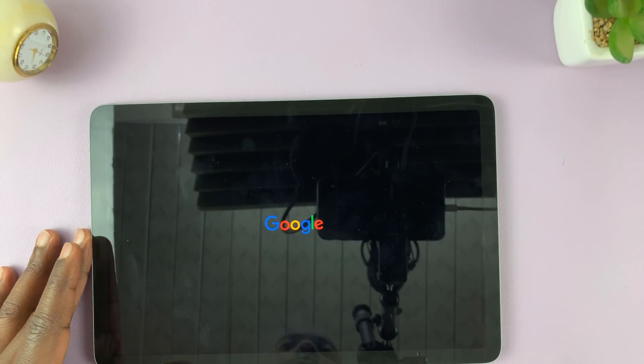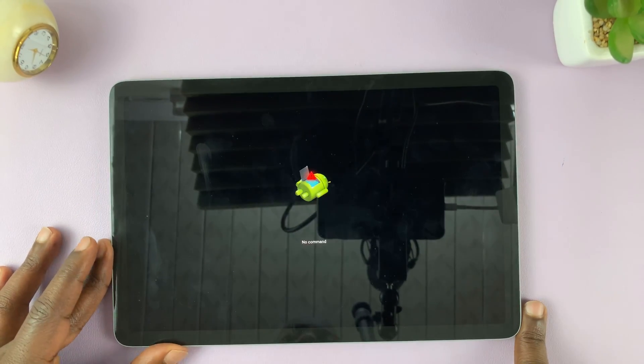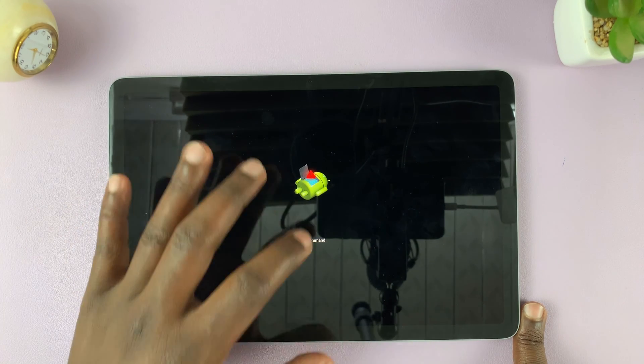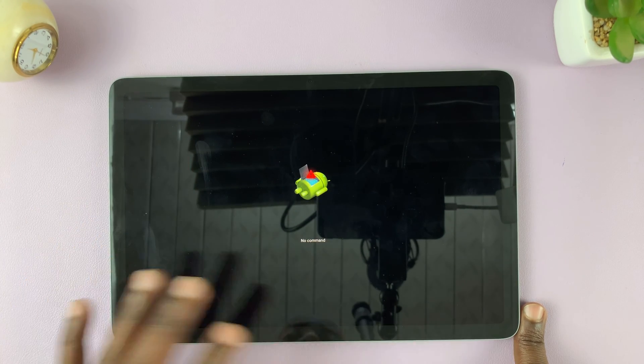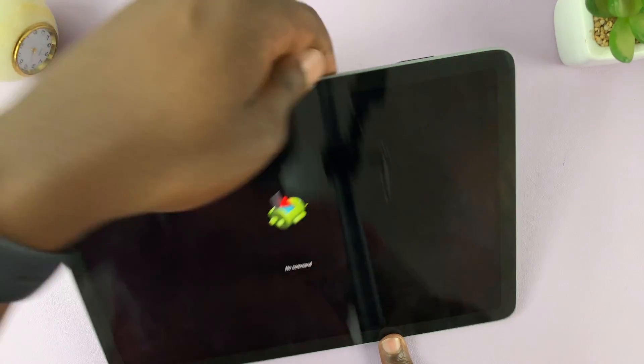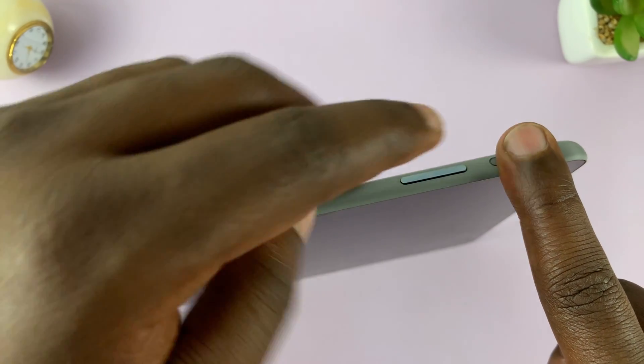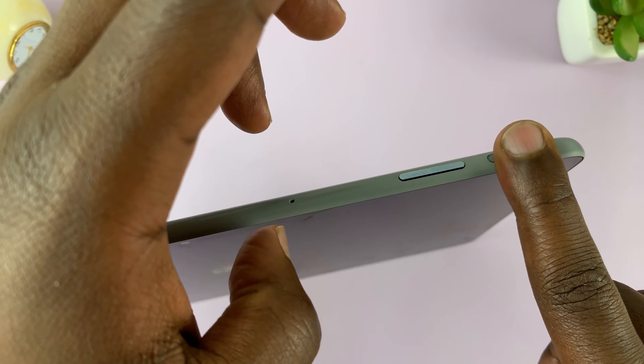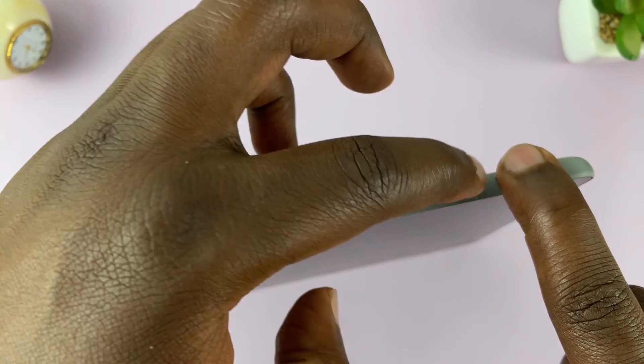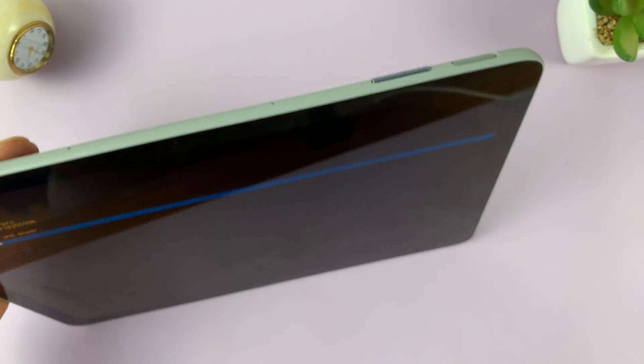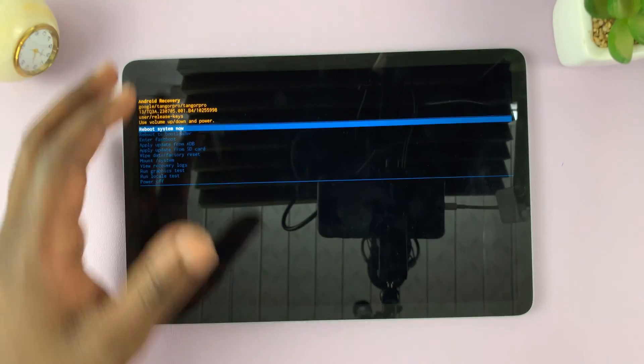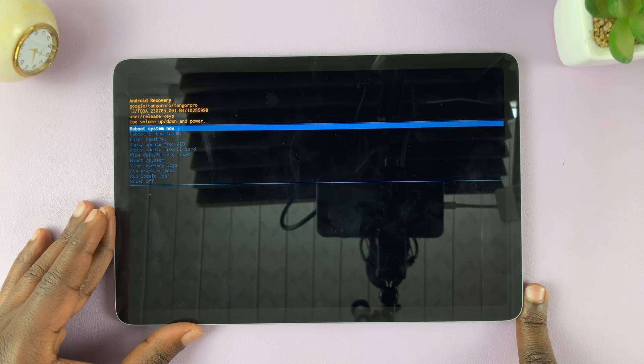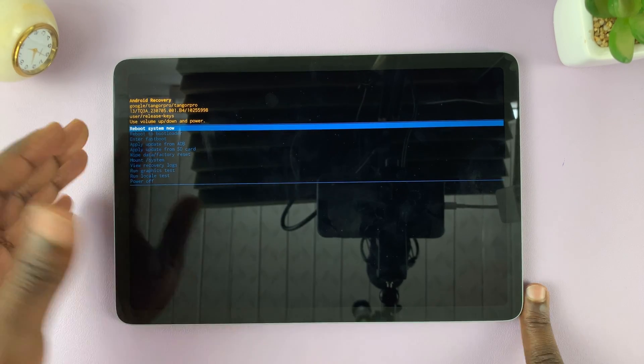That's going to give you the Google logo. Then you'll see this Android lying down, saying no command. From here, press and hold the power button and then quickly press the volume up button once. So press and hold power, then press volume up once, then release both. That takes us into recovery mode.